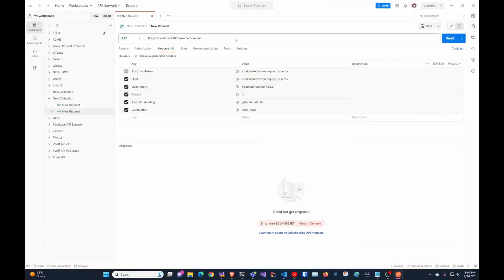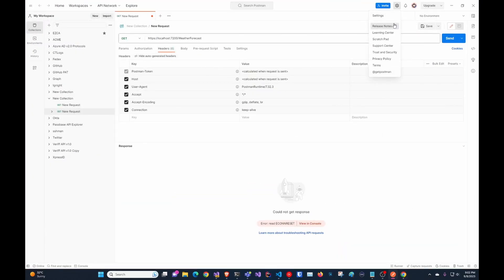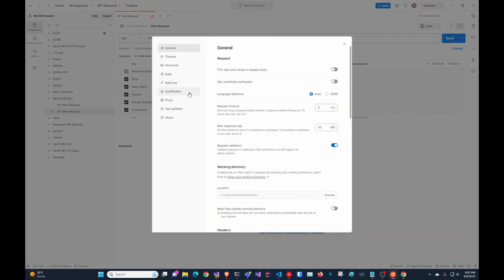So in Postman, you basically go to settings and in settings you go to certificates. And in here you add where your PFX certificate is that you want to do the client authentication with and for which hosts.